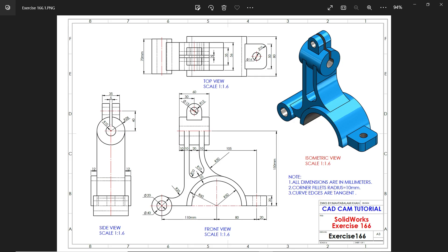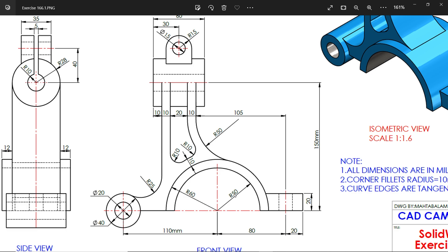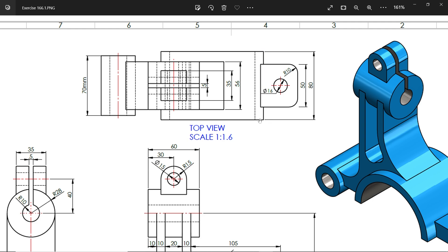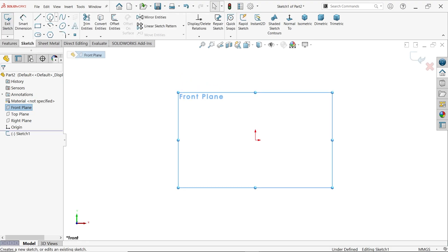Welcome back to another exercise. We are going to start with the front plane. At the center you will see a half-circular body with an outer radius of 60 and inside radius of 50. In the top view, the width of this half-circular body is 80 millimeters. Simply select the front plane and activate sketch.